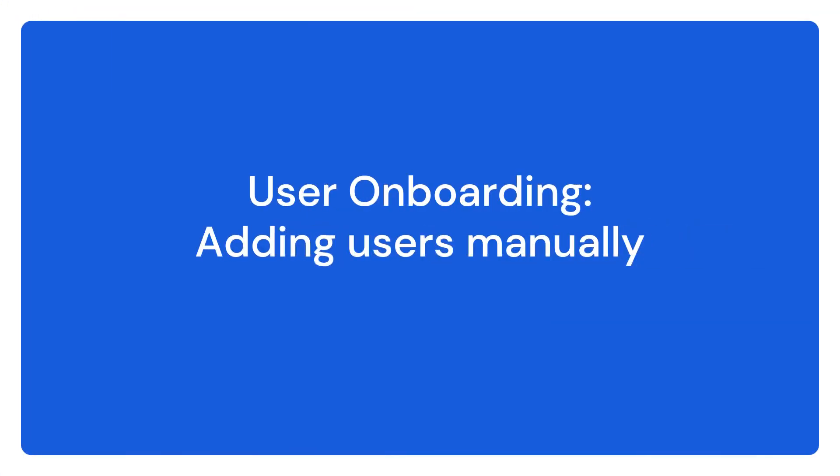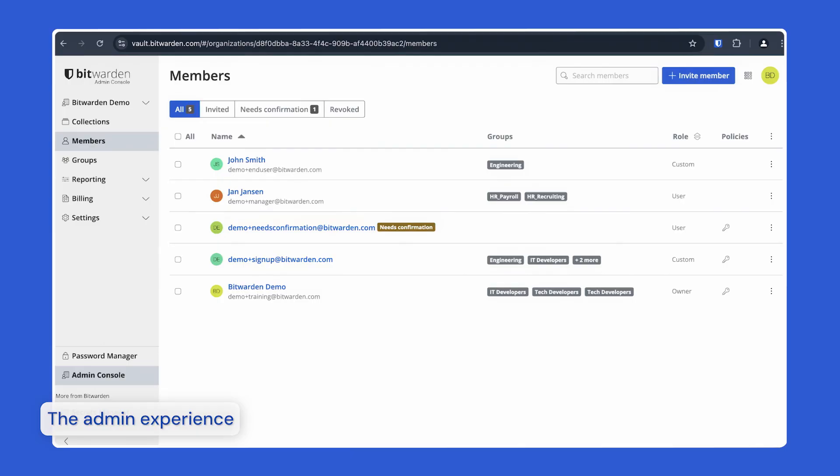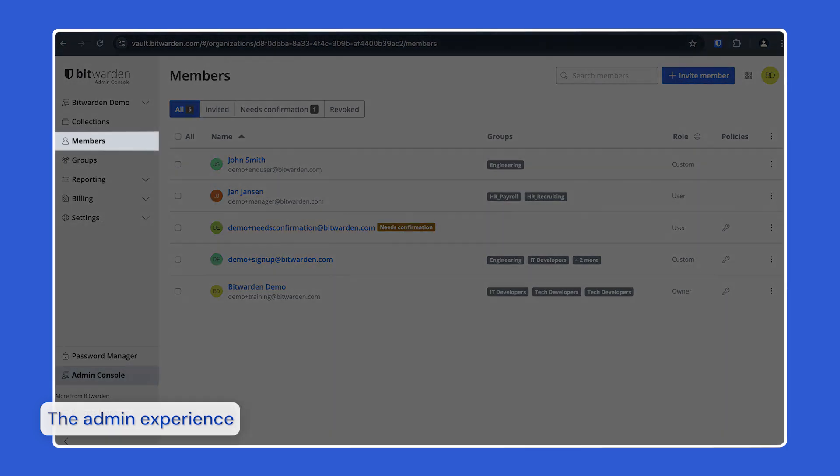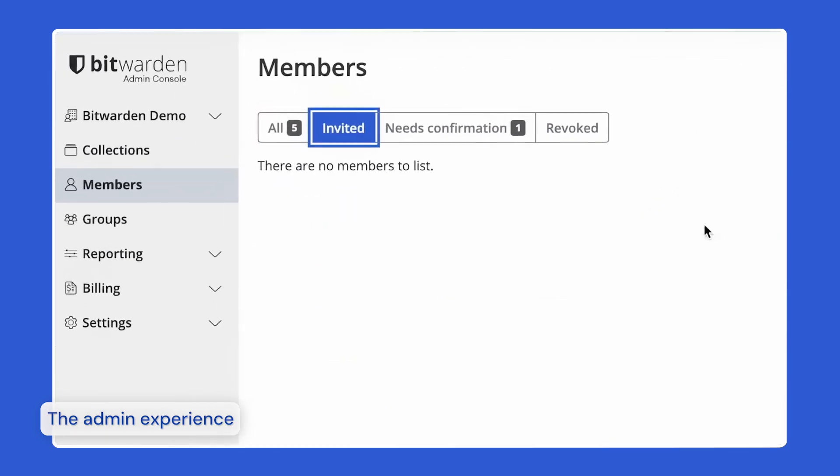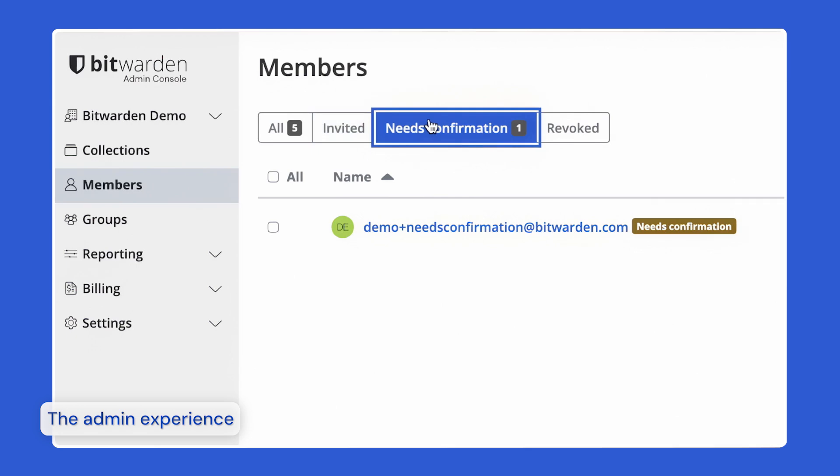In addition to adding users with your identity provider, admins can also add users manually. To ensure the security of your organization, Bitwarden applies a three-step process for onboarding a new member. The user is invited to join the organization, they accept the invite via email, then they are confirmed into the organization by an admin.